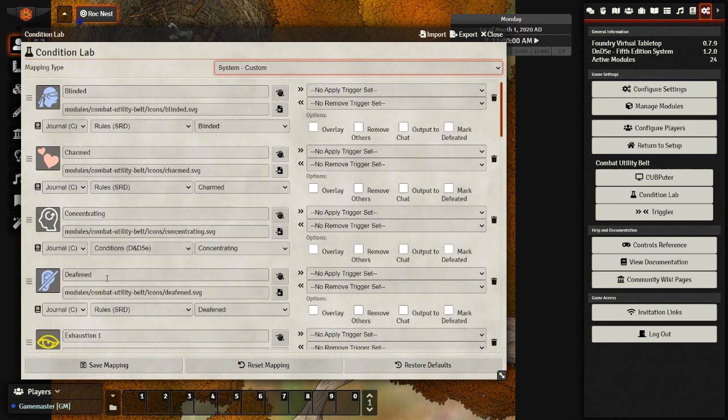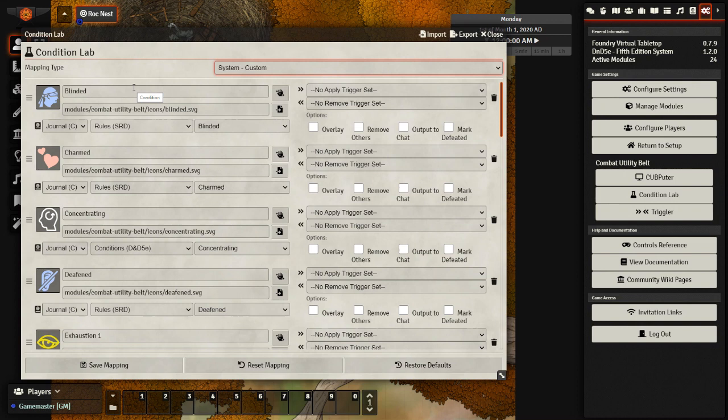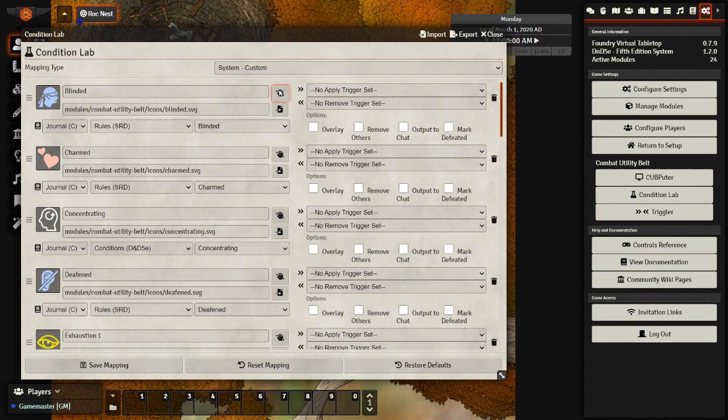So that if we have the blinded status on my character, all the attacks that they make will be at disadvantage and any attacks made against them will be with advantage. I've already set up one. So let's take a look at that right now.